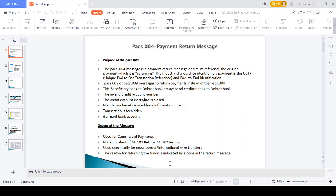Hi friends, good afternoon. In this video I would like to explain the PAX 004 payment return message concept. The content available in this presentation includes: purpose of the PAX 004 message, scope of this message, message identifier, a small example, rejection reason codes, and the fields available in the PAX 004 message.